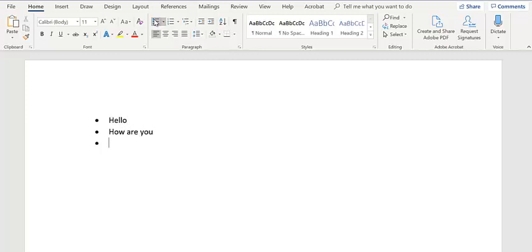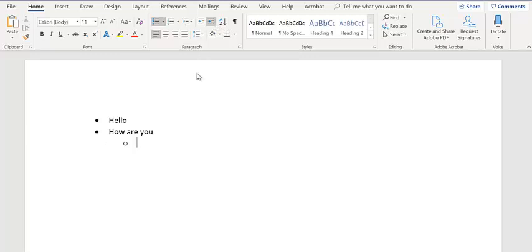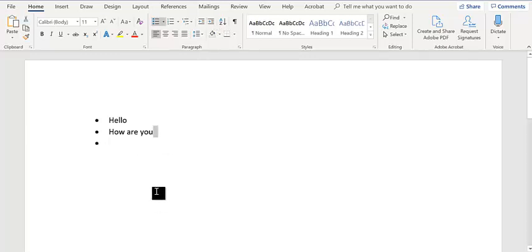And then when I want to type a sub bullet point under a bullet point, one way I could do it is to use this increase indent over here, or I should be able to hit the tab button. Hello, let me hit the tab button.